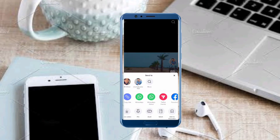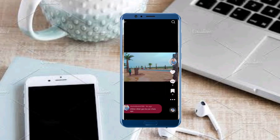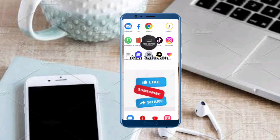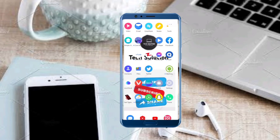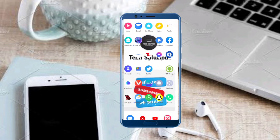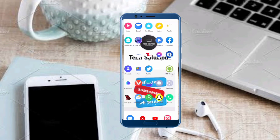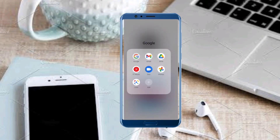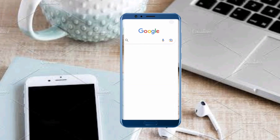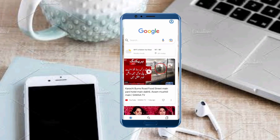From here we copy the link, then go back. We open any browser and go to Facebook.